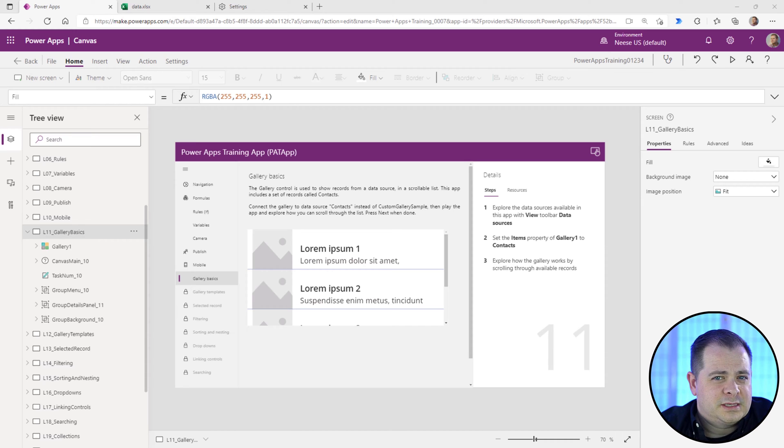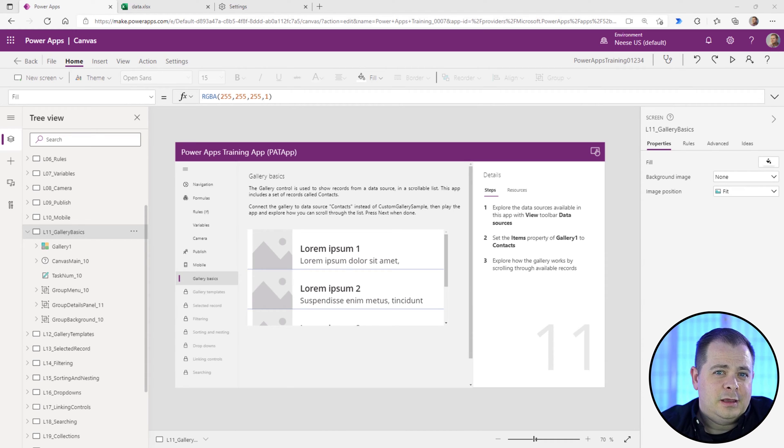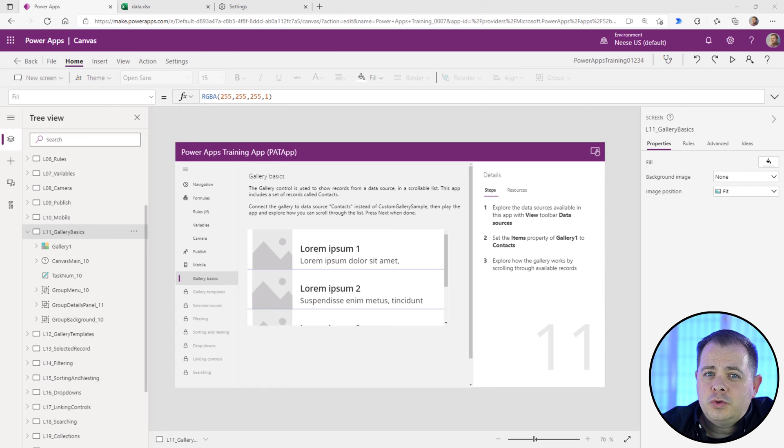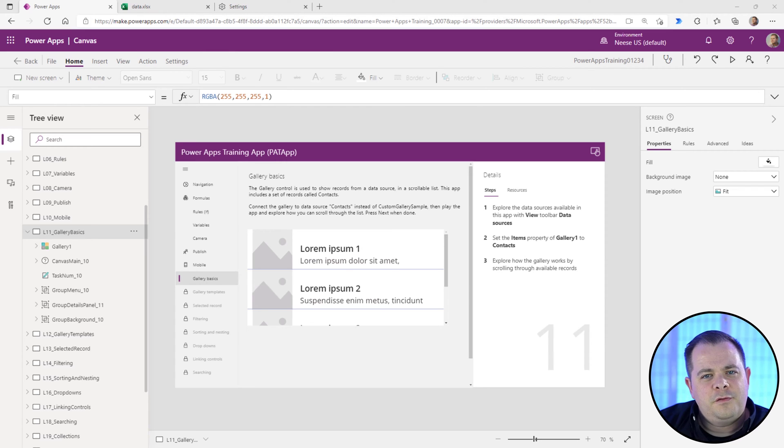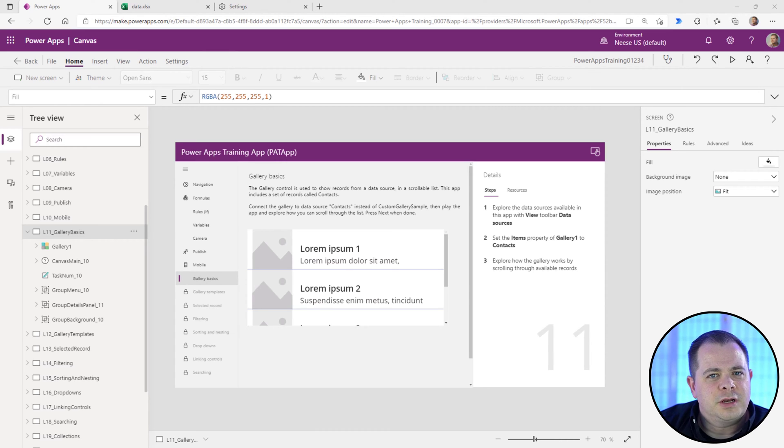Many times if you want to display more than one record at a time, the gallery is and probably should be your go-to control while doing so. At the very beginning when we created this project, Power Apps asked us to make this app our own by creating a spreadsheet in our OneDrive.